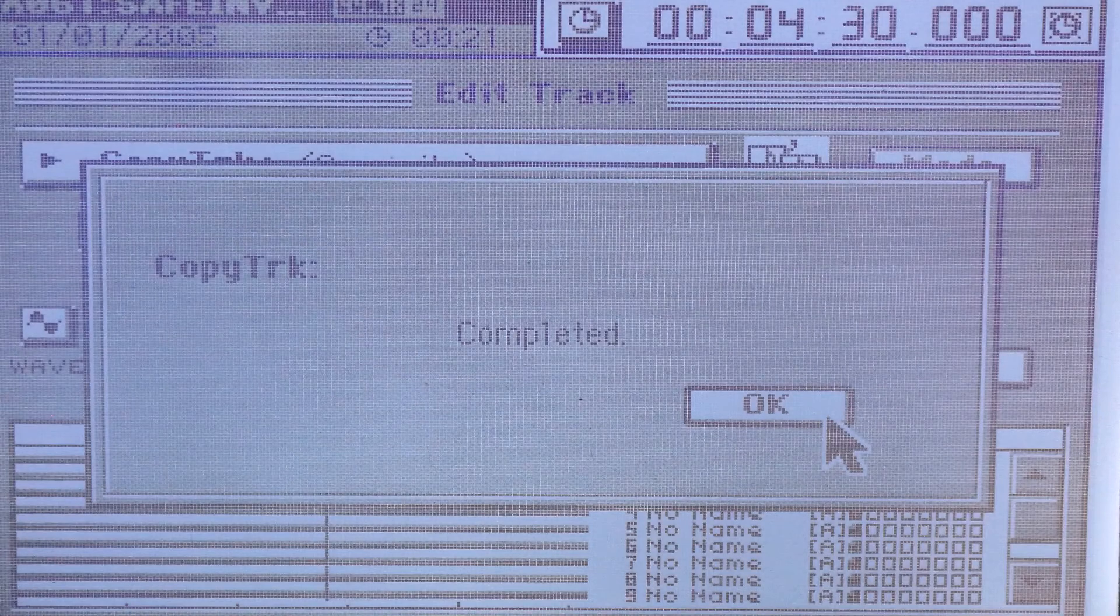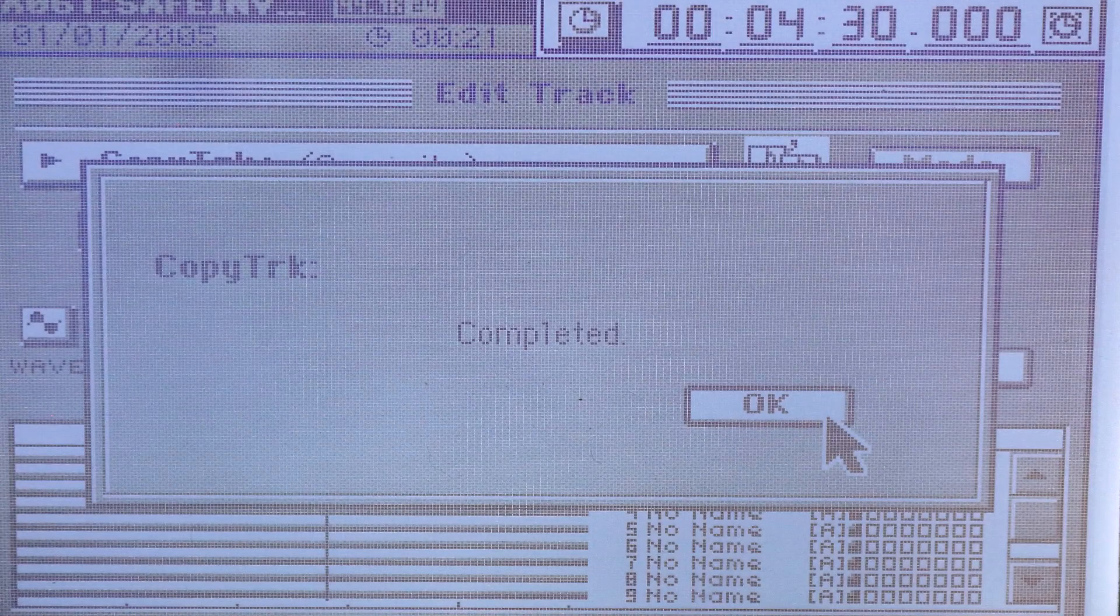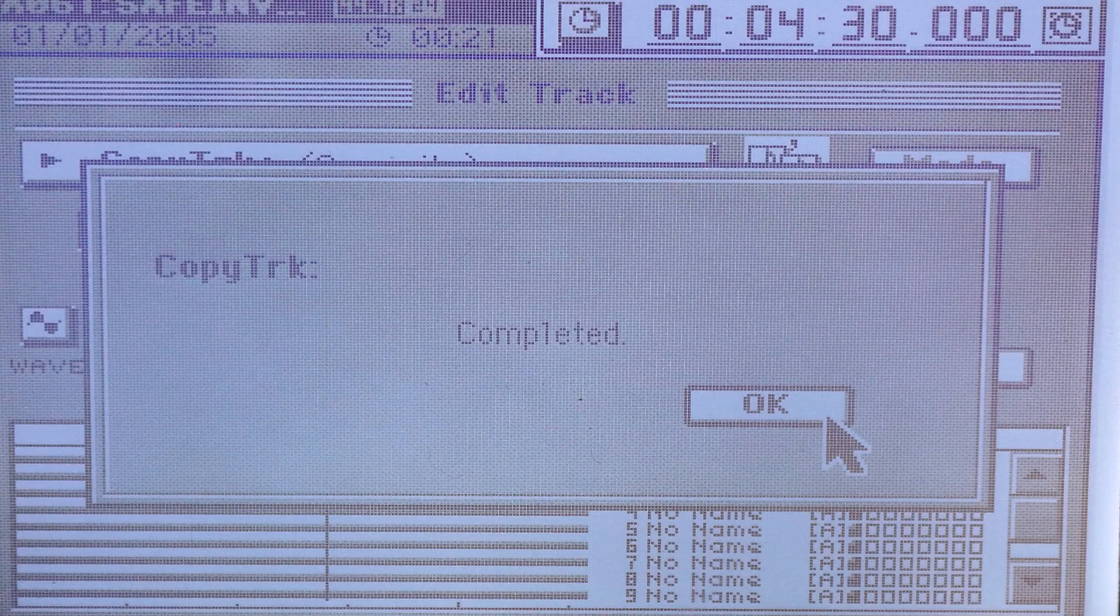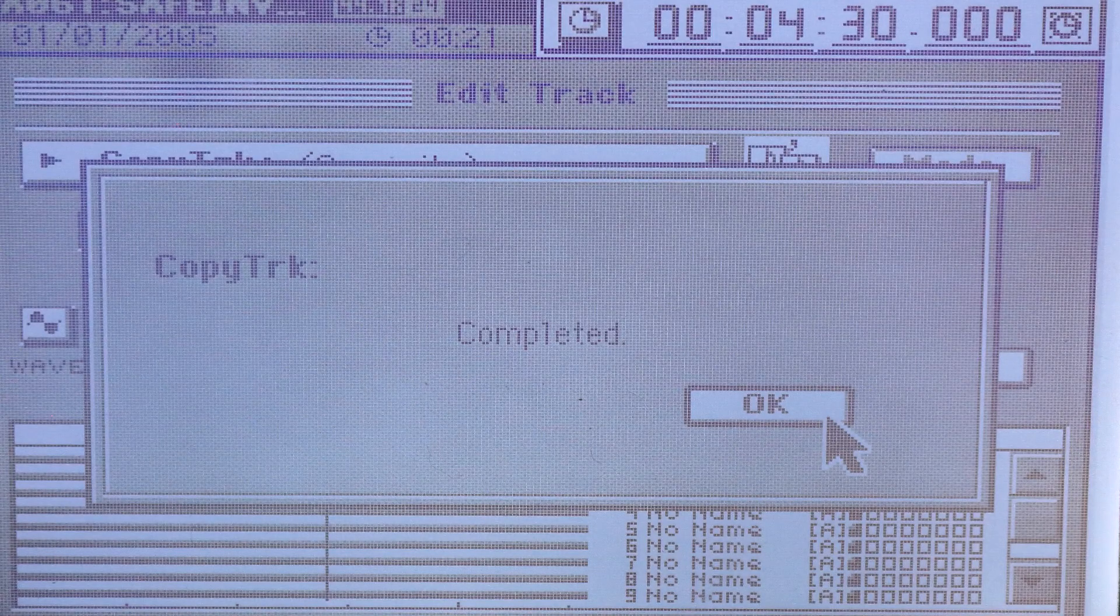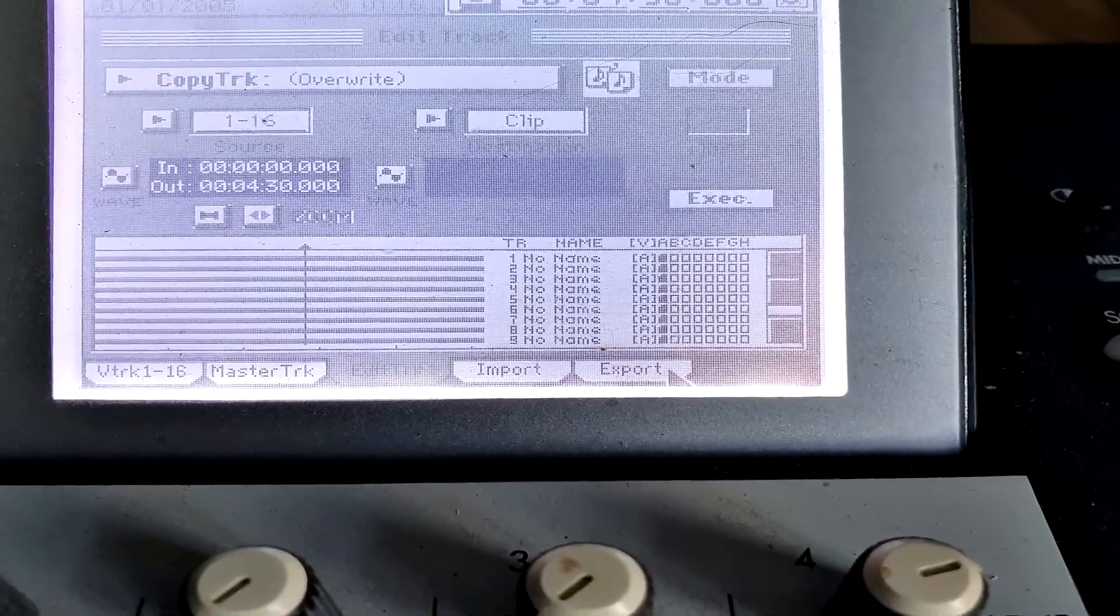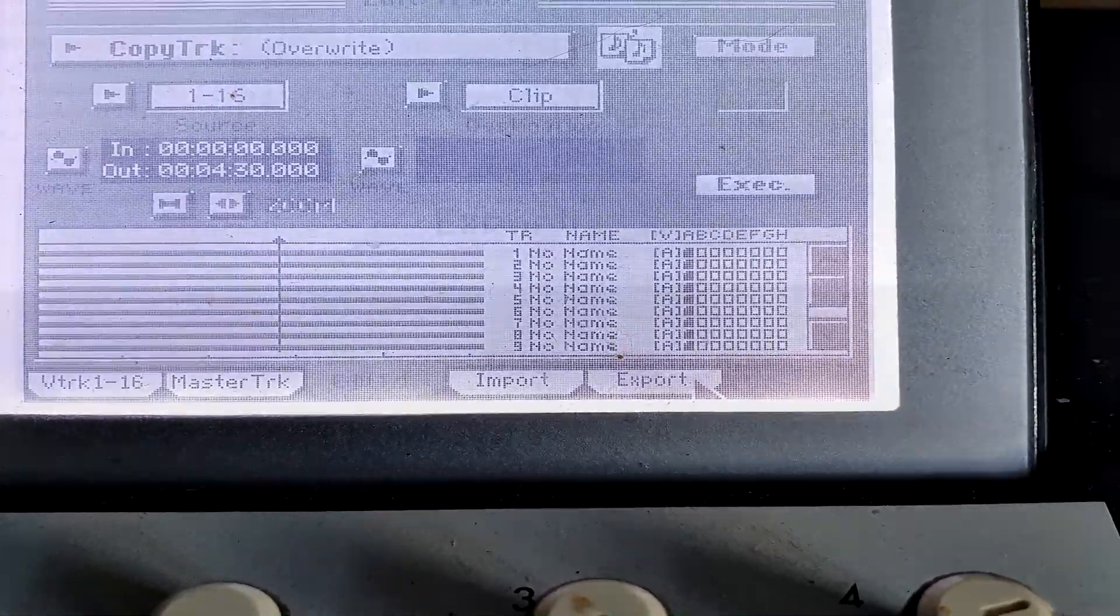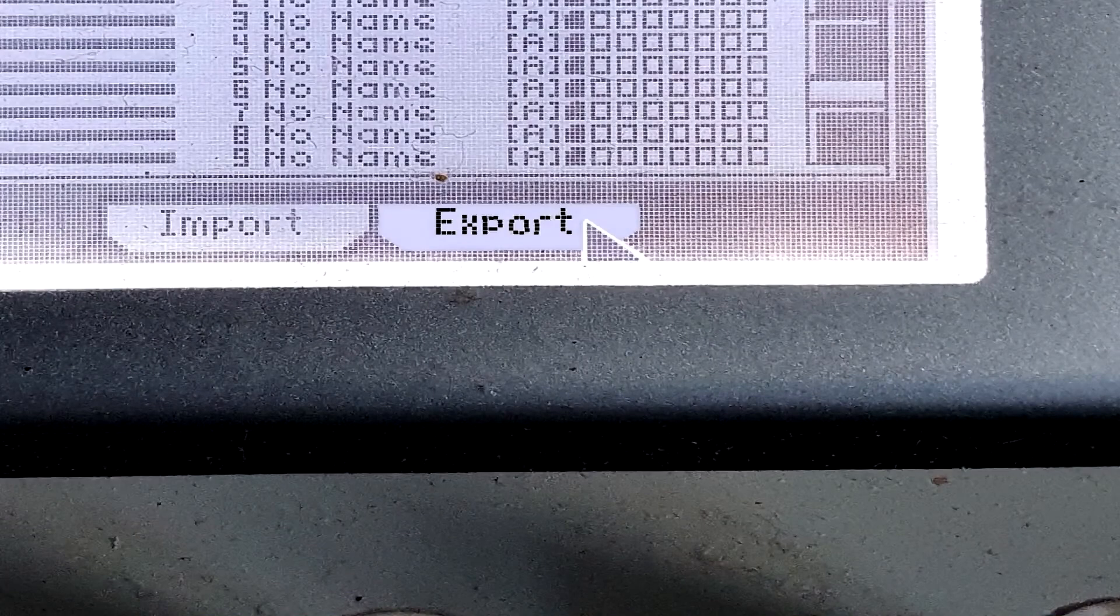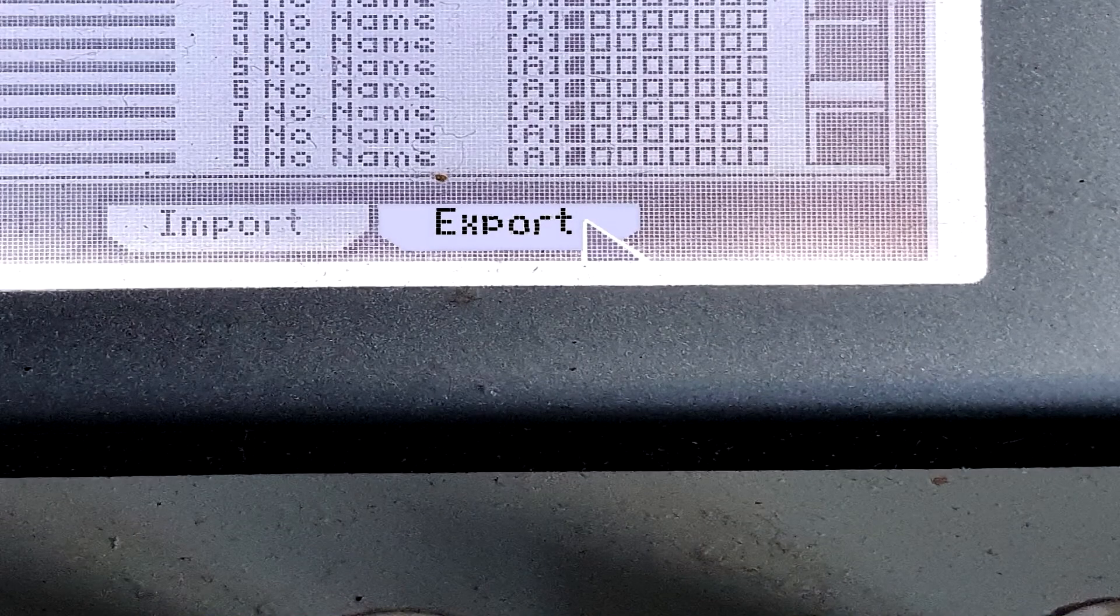It only takes a few seconds. Click on the OK tab of the completed prompt screen. The Copy Track display should be up. Click on the Export tab.